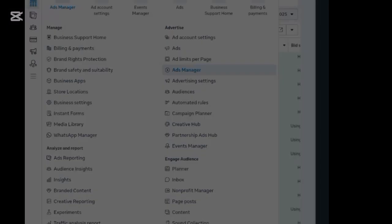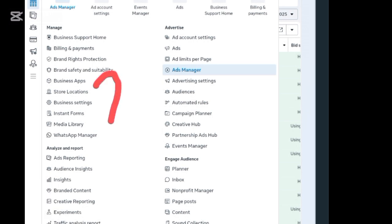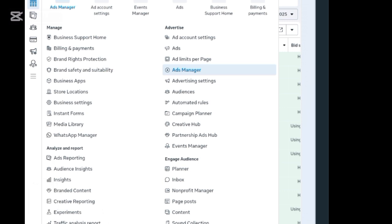Once you click on the three horizontal lines it will bring you to this interface. Here you need to check carefully — you will see 'Business Settings.' Click on Business Settings.